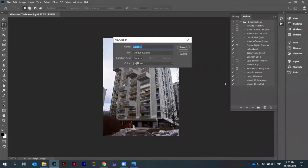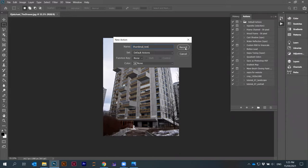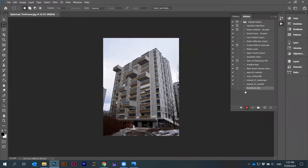I'll just call it thumbnail test. You say record. You can see here there's a small red circle, which means now everything you do on this image will be recorded.